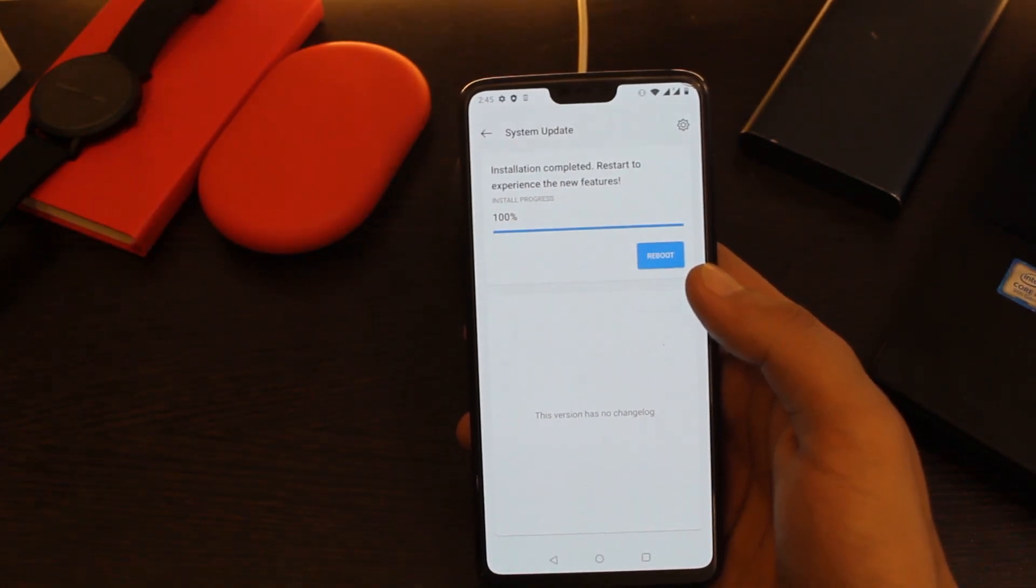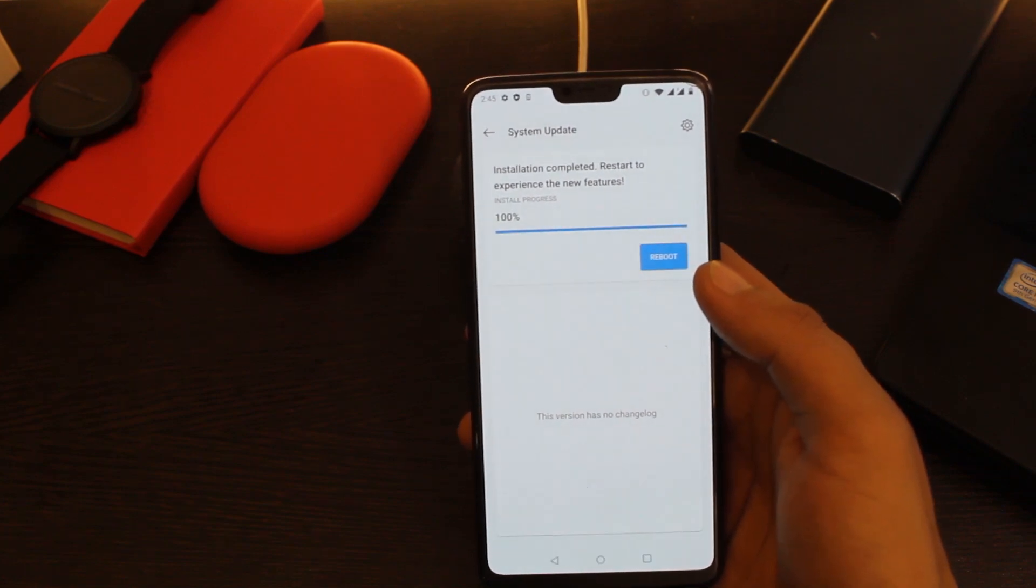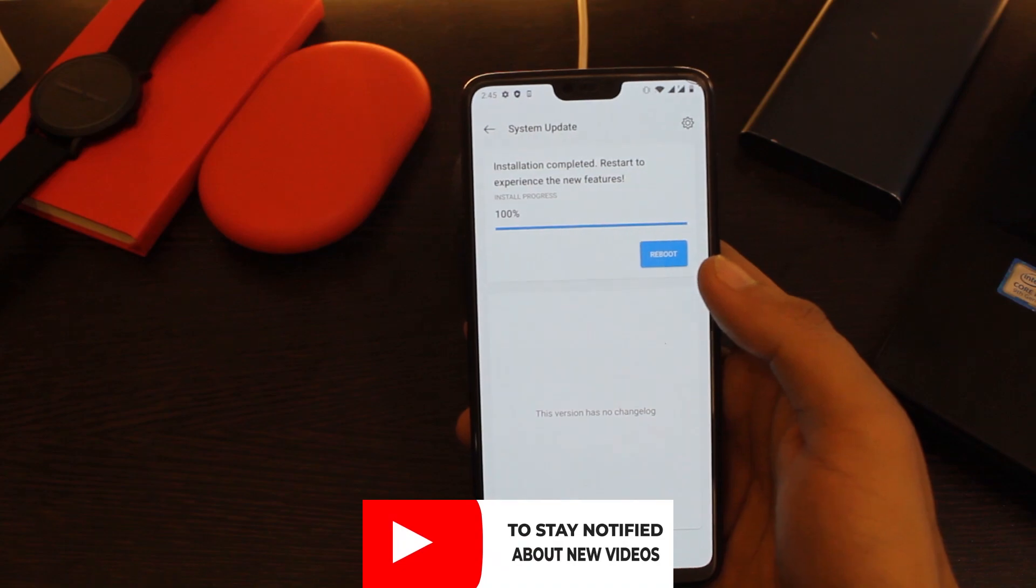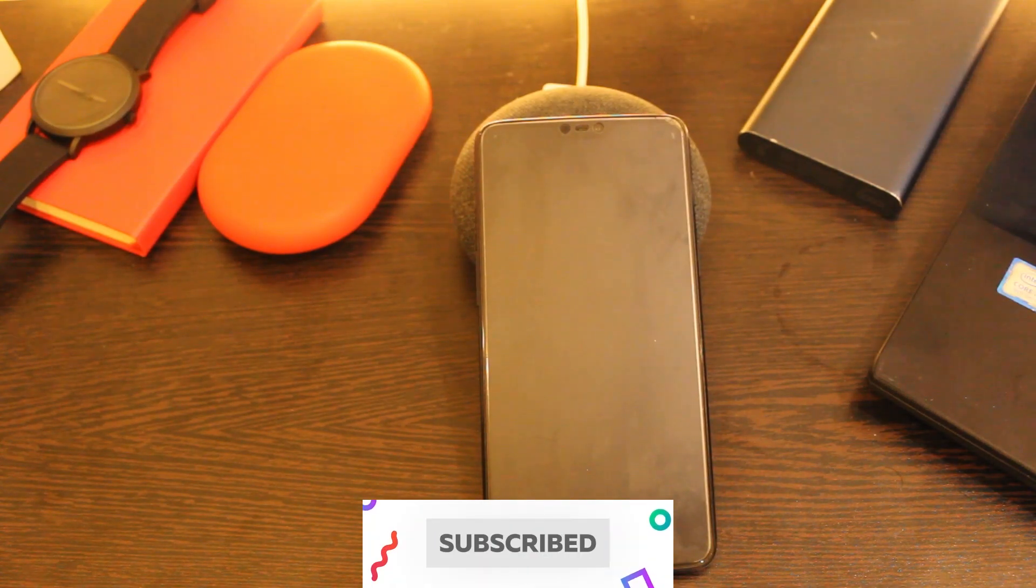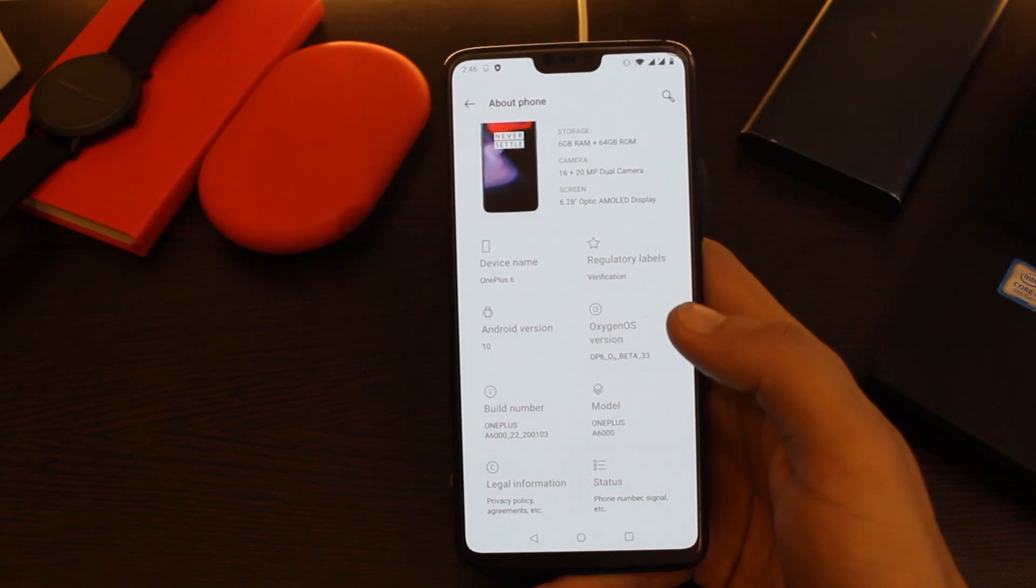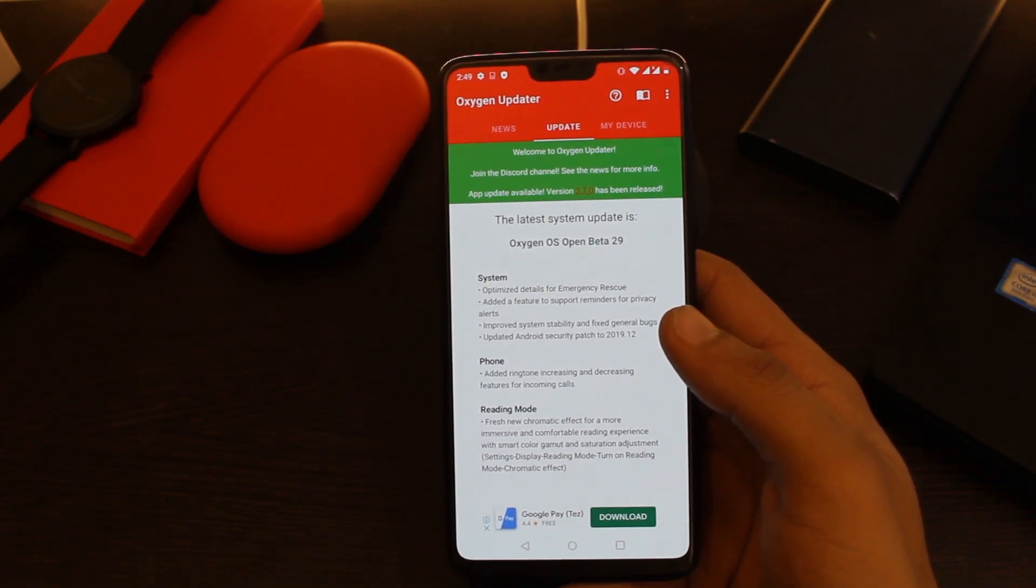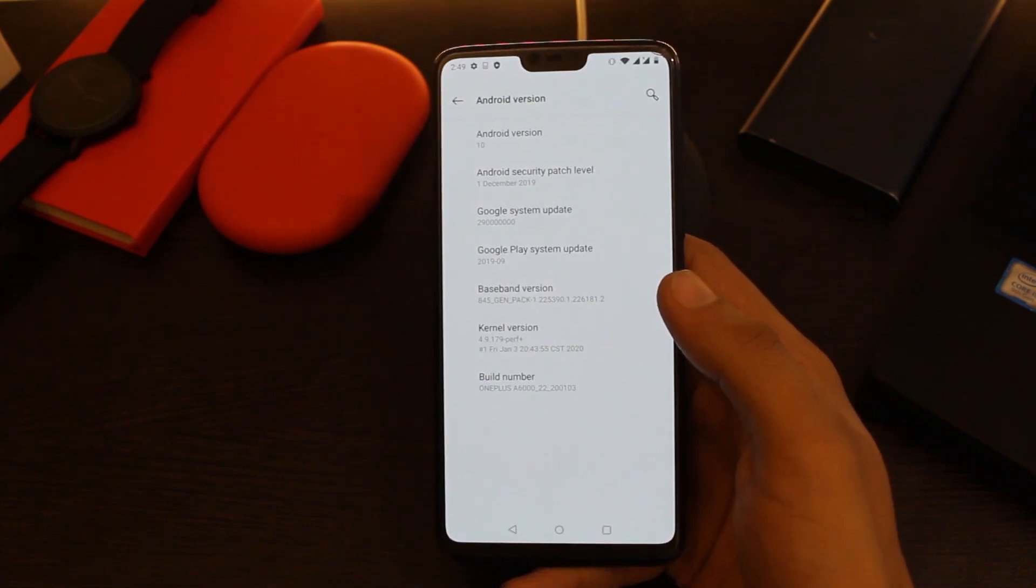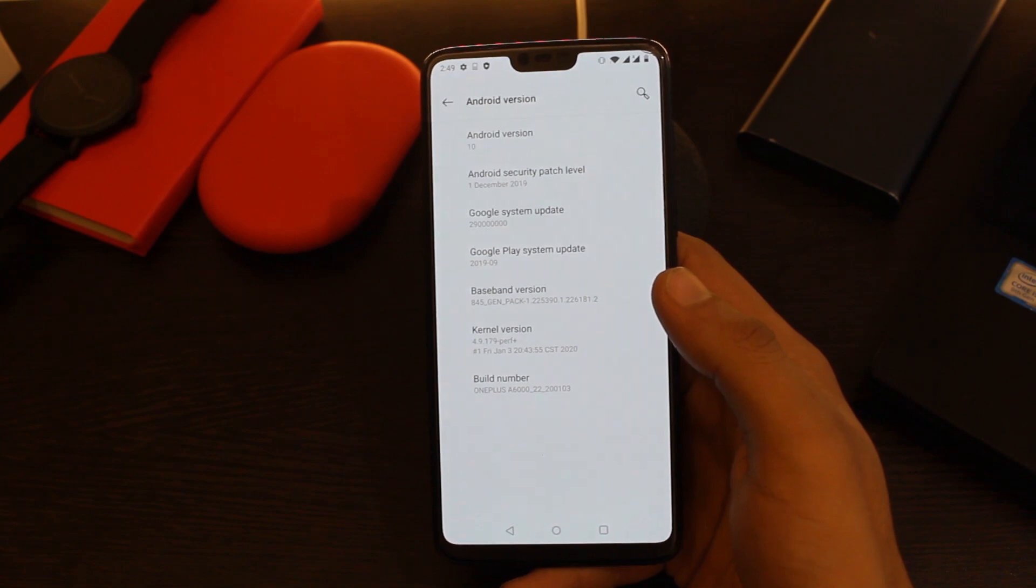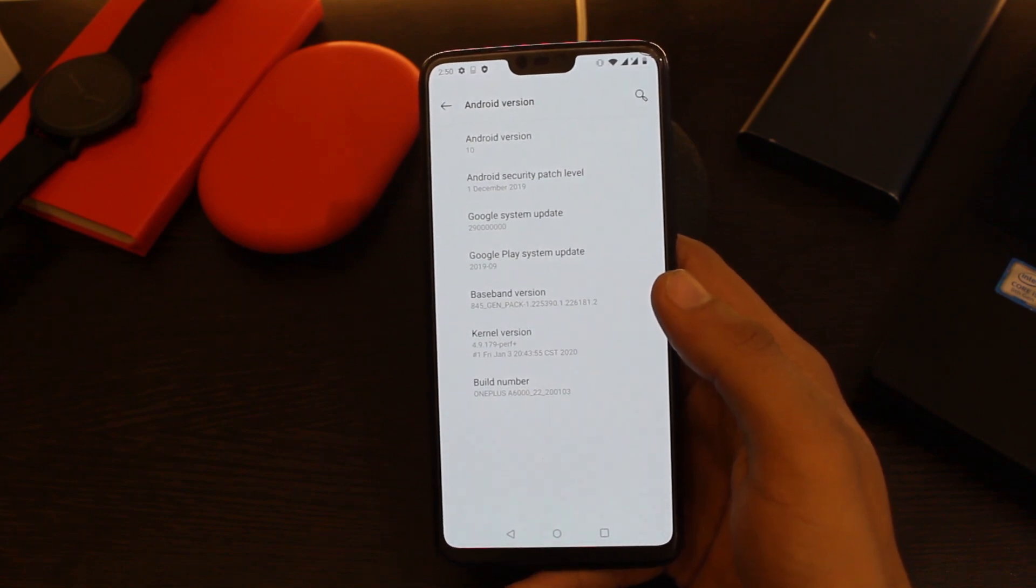Alright, so the installation process is now complete. Let's reboot the device and have a look at the changelog and what new features this update brings to the device. So the update process is now complete. Now let's have a look at the major changes this update brings for OnePlus 6 and OnePlus 6T. First of all, the security patch is now updated to December 2019, which is still not the latest but it's good.